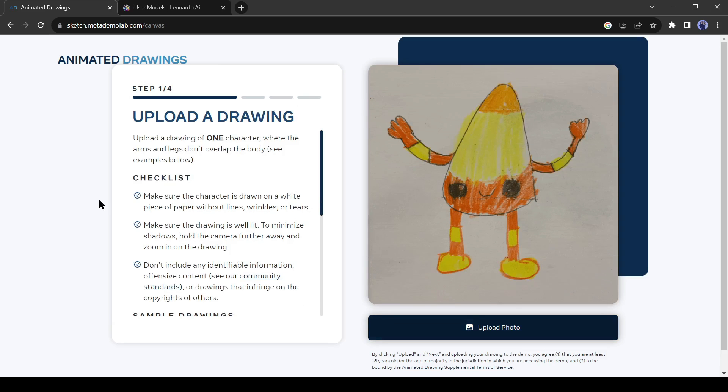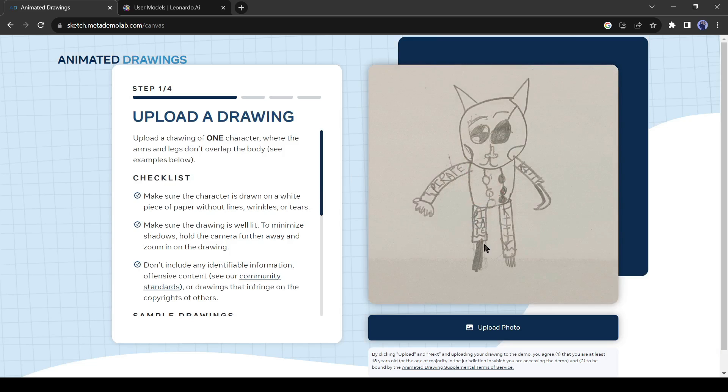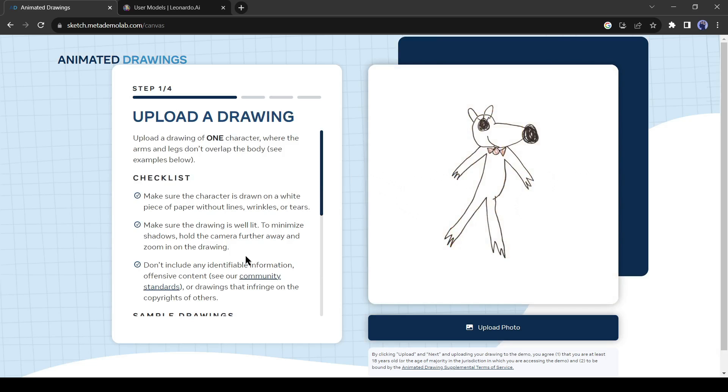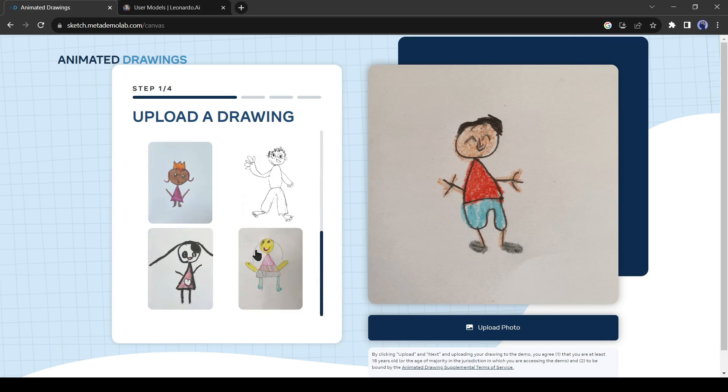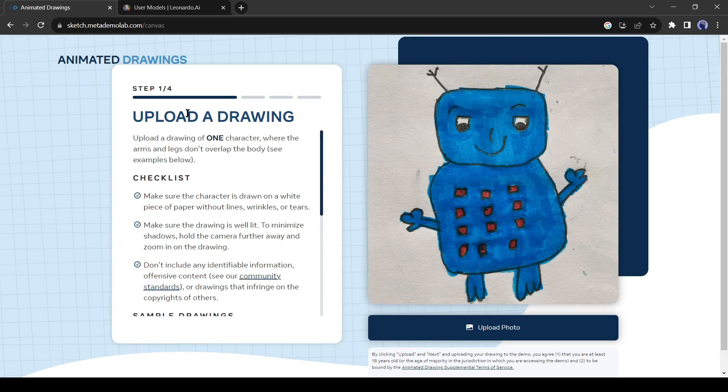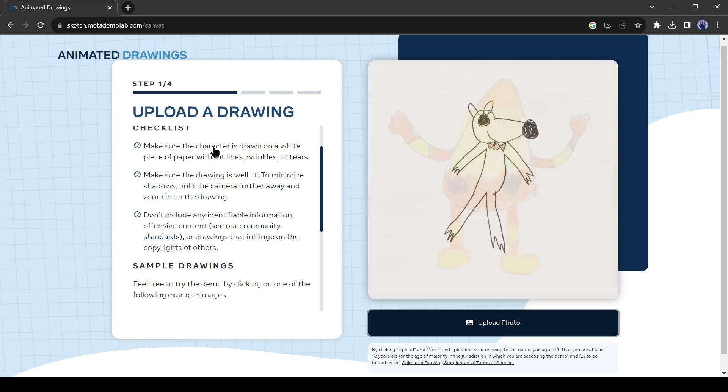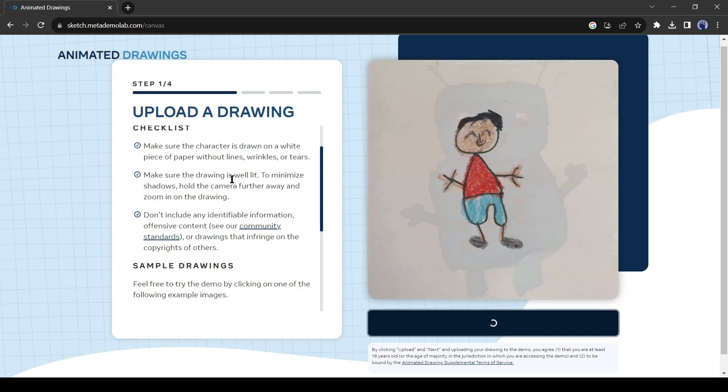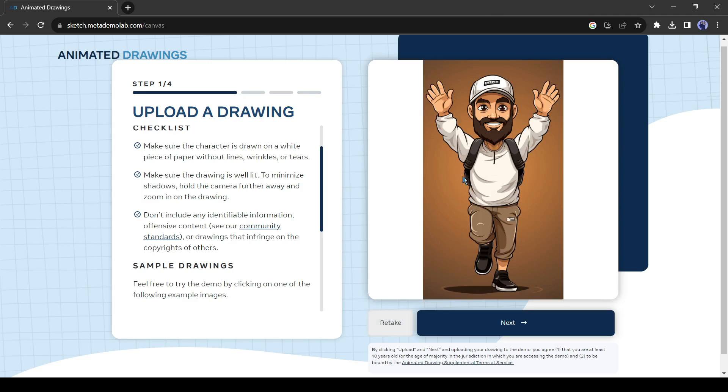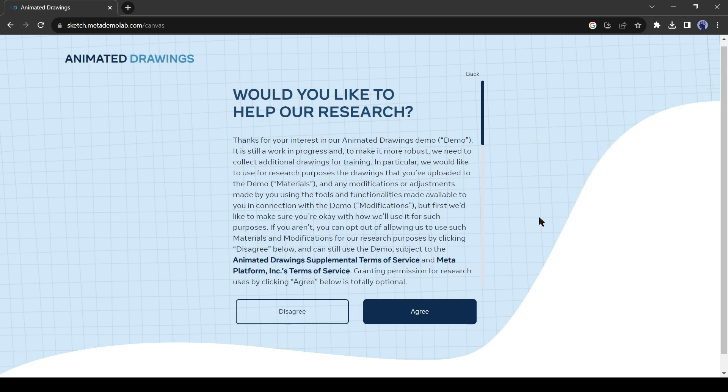Now we have to upload our image. If you want to get the best result, always try to upload a character with T-Pose or A-Pose. I am uploading a random image generated by Mid Journey. After uploading the image, click on Next from here.